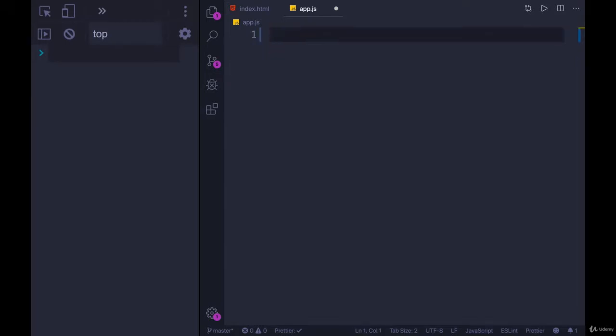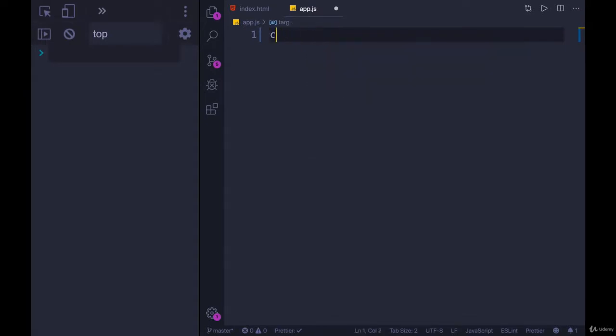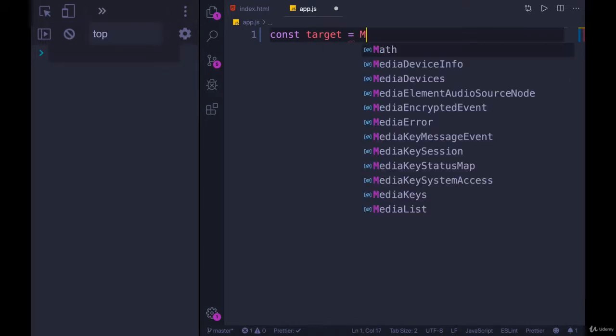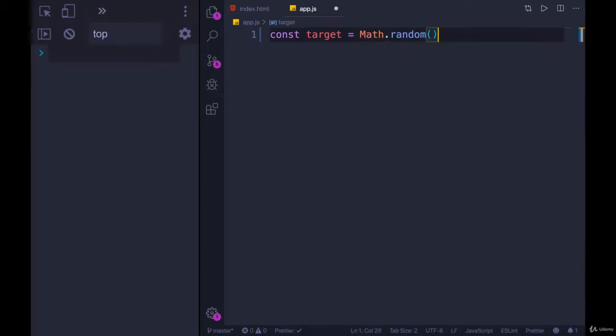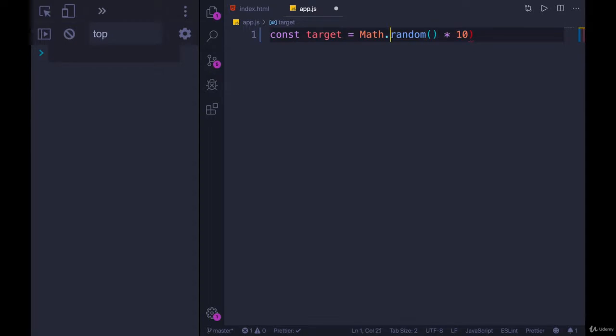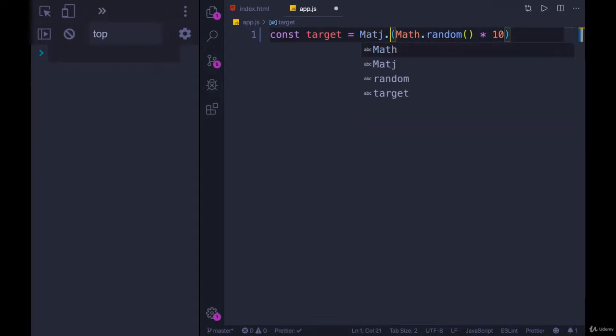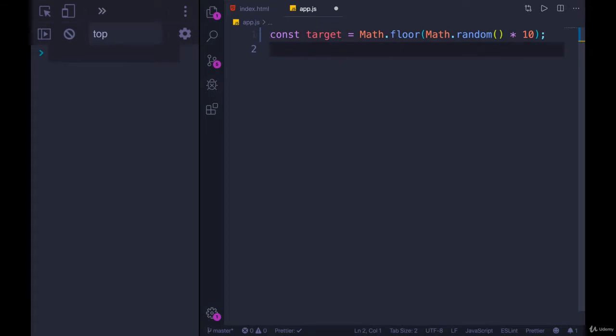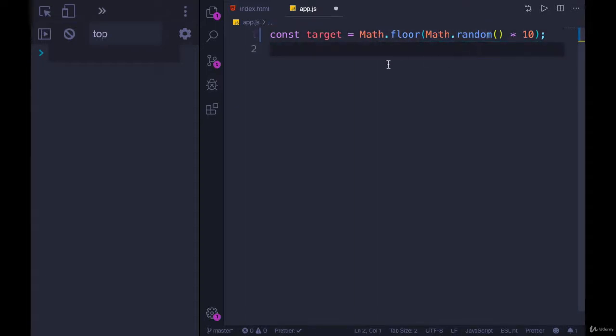So let's start by generating a target number. So let target, and that can be a const, equals. And if you can recall back to how we do this, we start with math.random. That gives us a decimal between 0 and 1, like 0.9 or 0.95 or 0.6. And then I'm going to multiply it by 10, and then we floor that to chop off the decimal. That will give us a whole number.